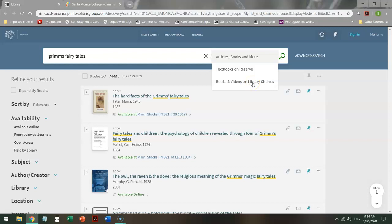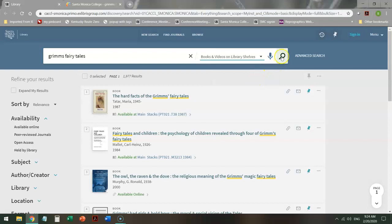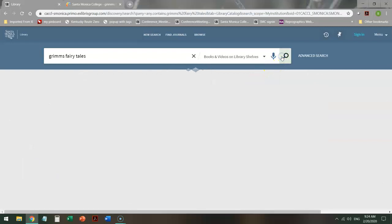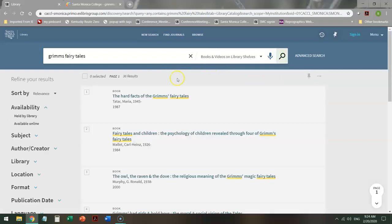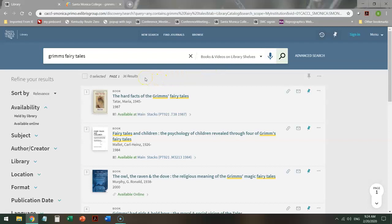So when you click on books and videos on library shelves and redo your search, it goes down to 36 results. Much more specific.